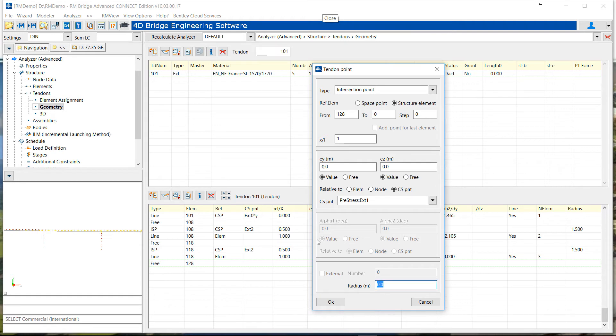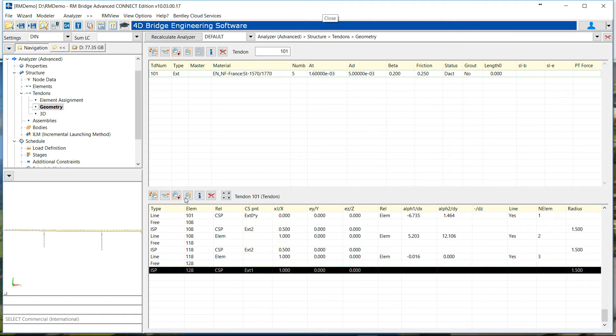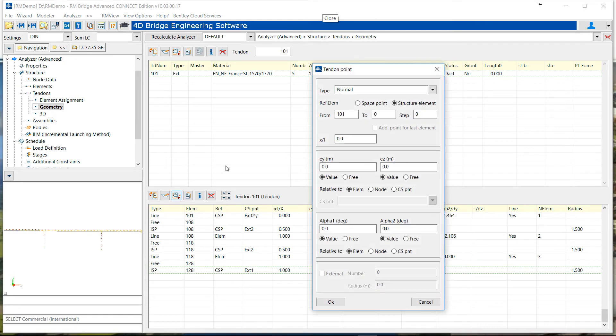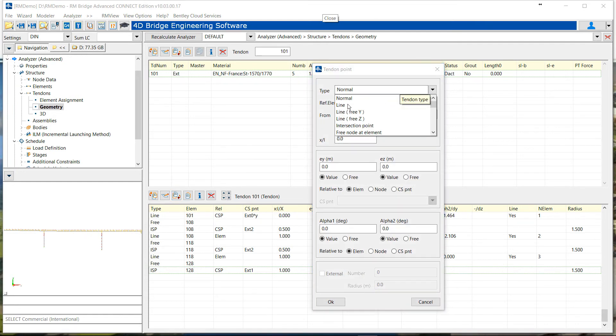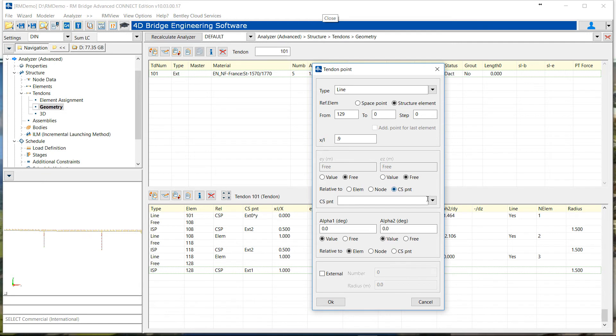We can add up this, so we put the radius value, and we can end this tendon with two different points. So we have to add a new line point to end this tendon. But in this case there is no cable starting, so we just define this point near the end of the element. So point 9 on the element 129. It's a free point also.